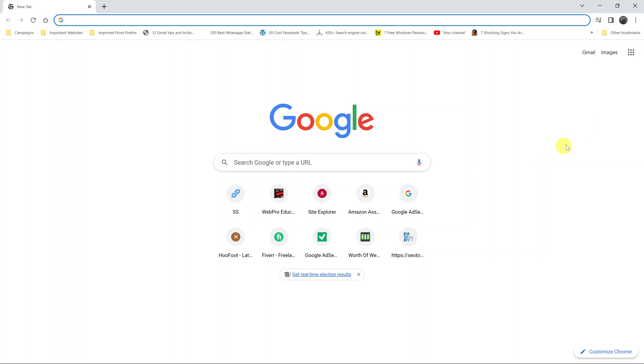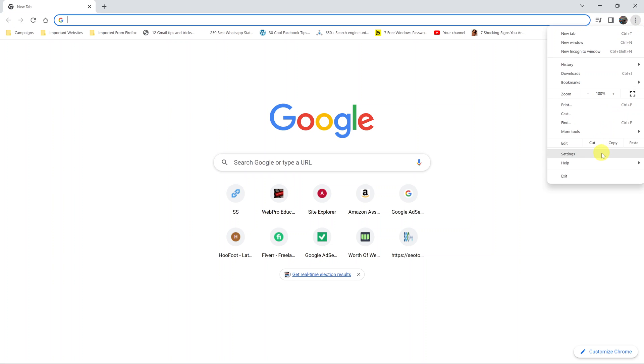What you need to do is launch the browser, go to the top right corner, click on the three dots, and then select Settings.